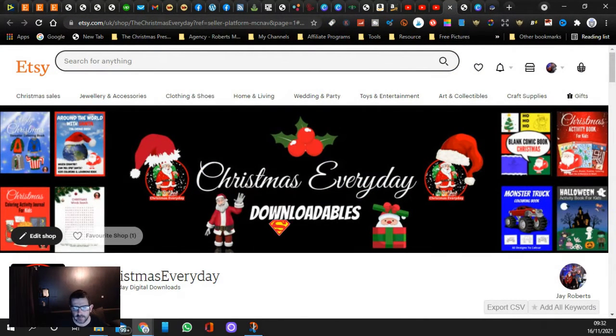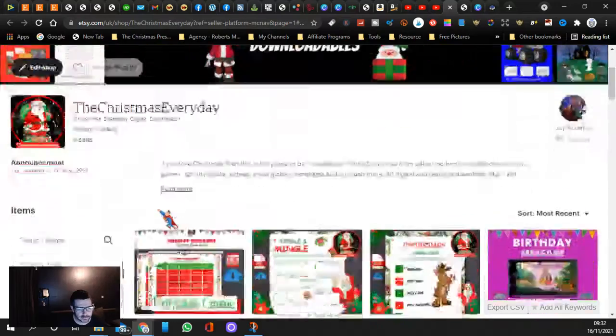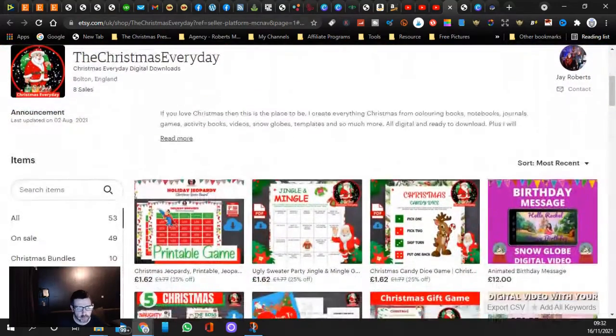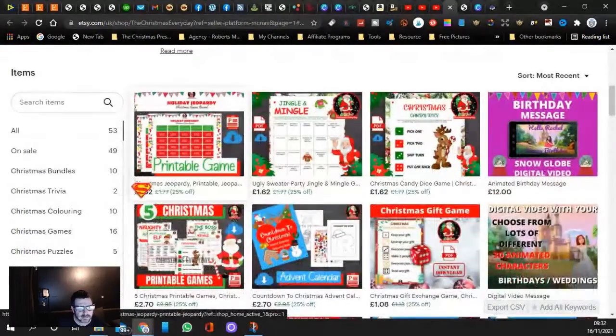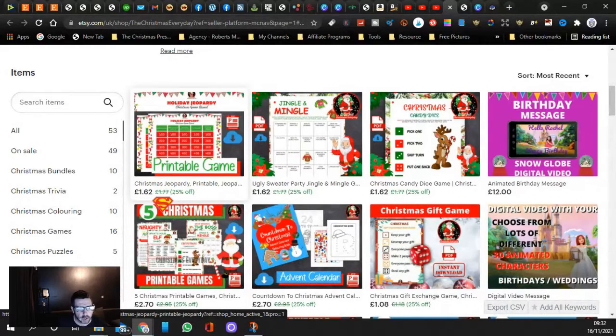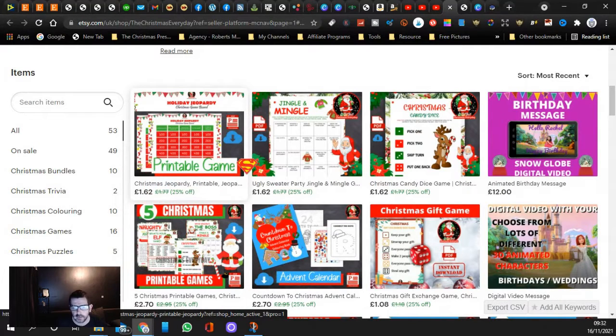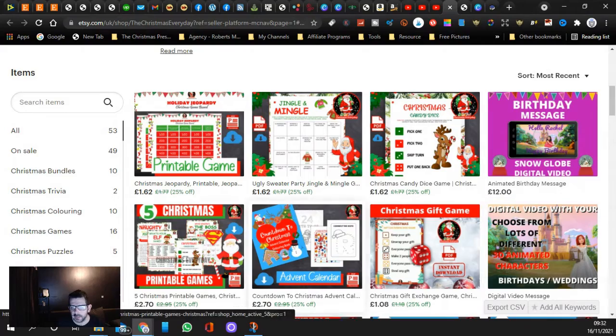It's only a small channel but as you can see we have got a 25% off deal and we've got lots of different games here. You can play online, you can play on your phone, you can print them off and play at home with all your friends and family.